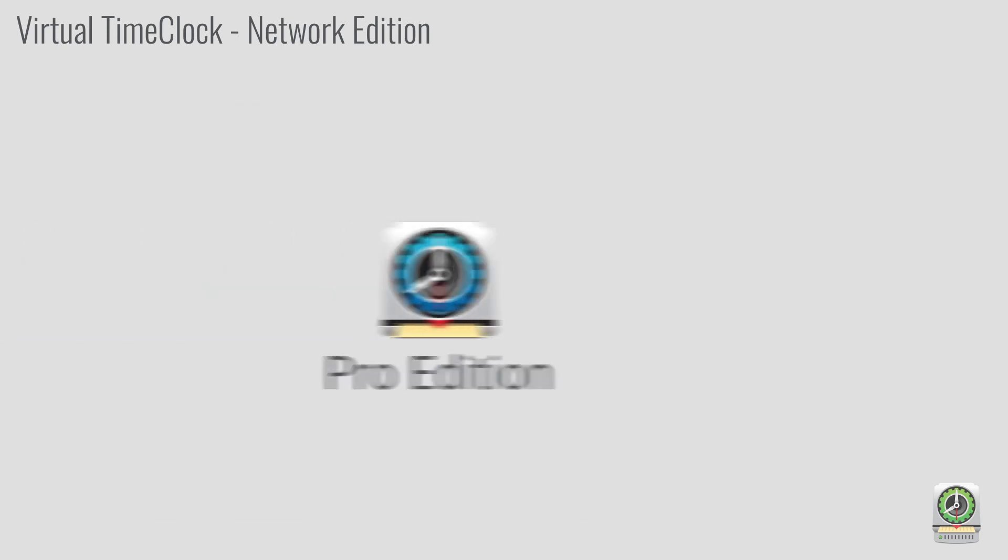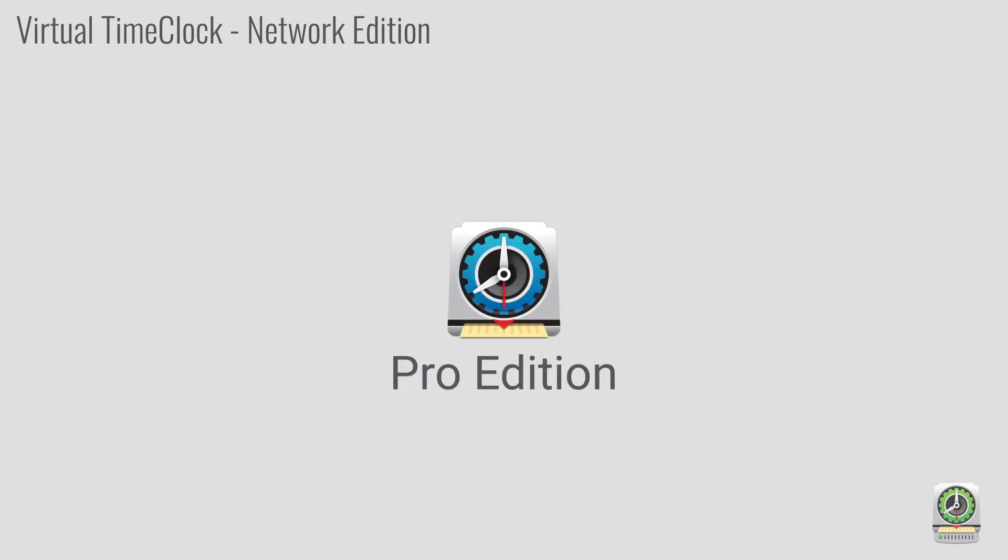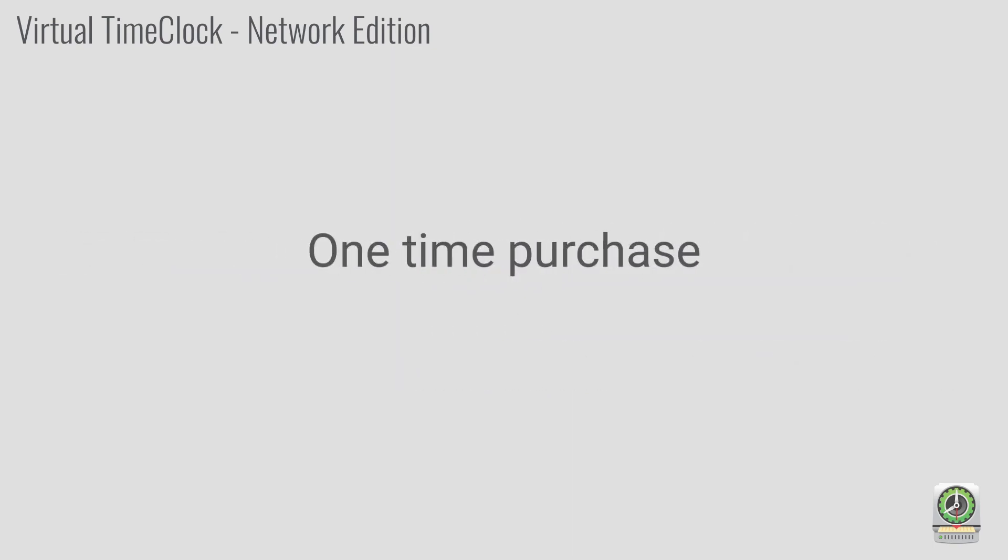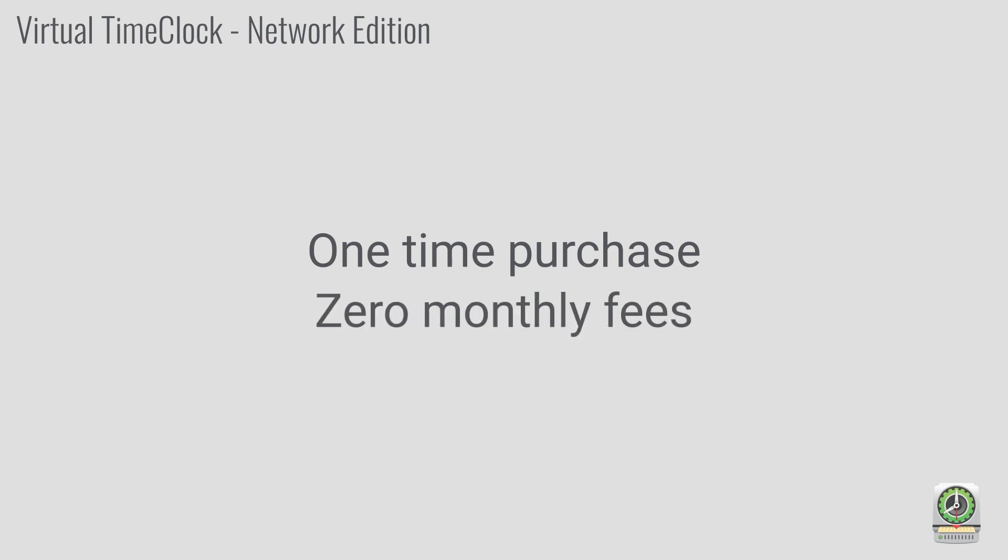If you only need your Time Clock on a single computer, check out our Pro Edition for all the same features on one computer. Each edition of Virtual Time Clock is available for a one-time license purchase with no monthly fees.